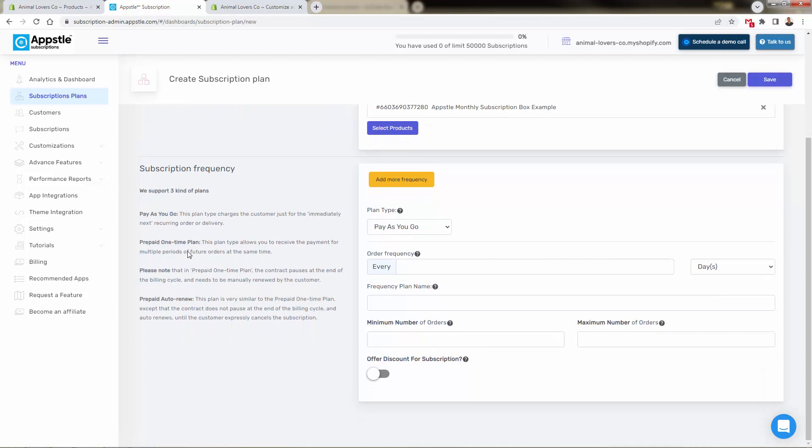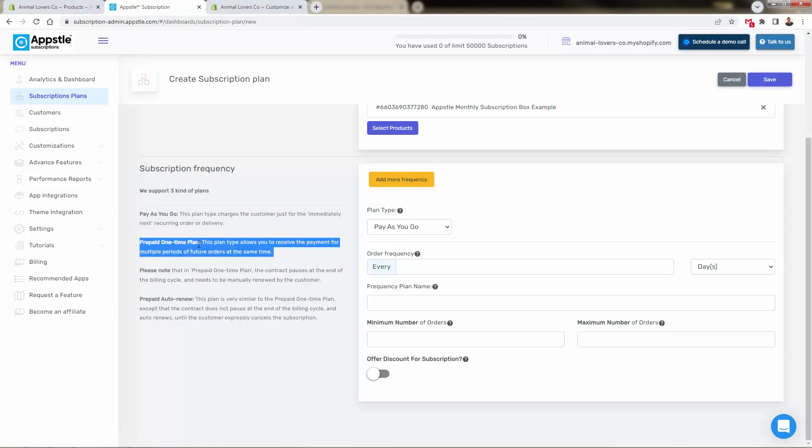I'll go over these real quick. Pay as you go, right? Pretty self-explanatory. It's going to be an immediate payment over here, a prepaid one-time plan. This is something where you could say something like, okay, pay three months up front, get a little discount. And this is a nice marketing addition that you have here.